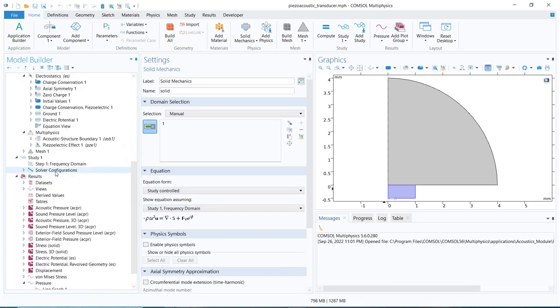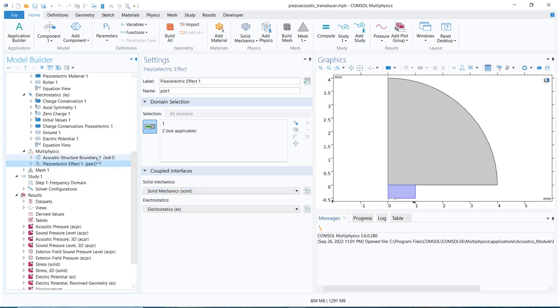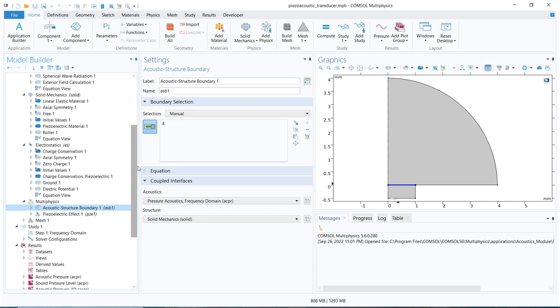In the multiphysics section, you basically have a piezoelectric coupling option, where you can see these two physics — electrostatics and solid mechanics — are coupled. You also need to couple the acoustic-structure boundary, because whatever vibration is being caused will initiate the pressure wave, and the pressure wave has to travel through this medium. That is why a coupling between these two is necessary. Whenever I say there is a coupling, there should be some mathematical correlation, which we will explore in upcoming videos.